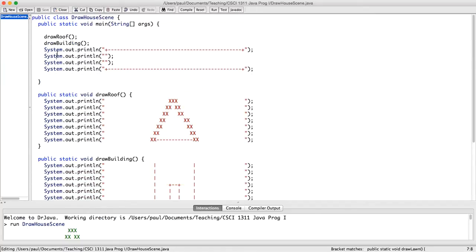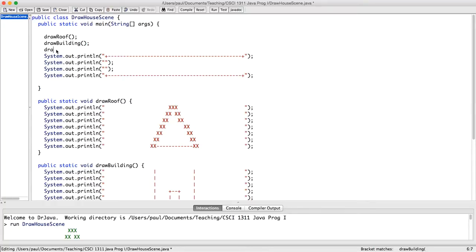And that's going to draw the lawn, and then I put the call to make drawLawn occur after drawing the roof, and after drawing the building, and before printing these other lines.